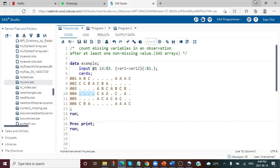Hello everyone, welcome to my channel. If you have not already subscribed, please do subscribe. Today's topic is about counting missing variables in an observation after at least one non-missing value.